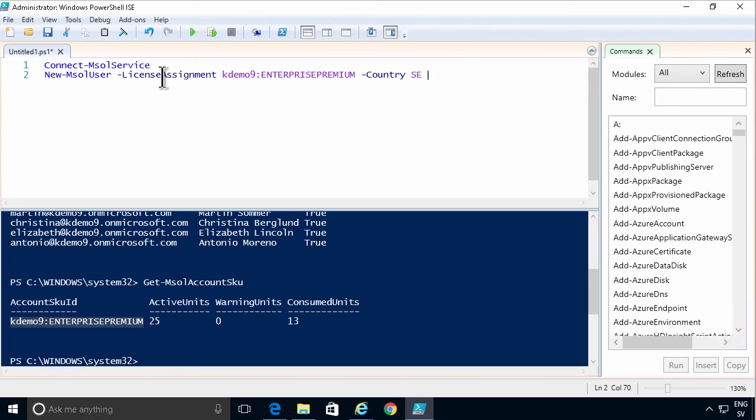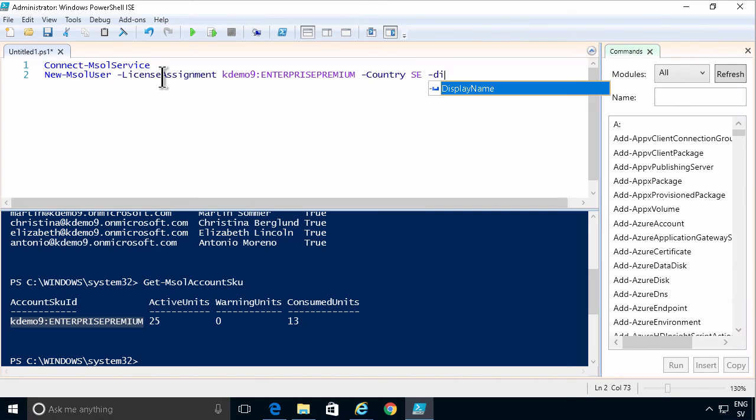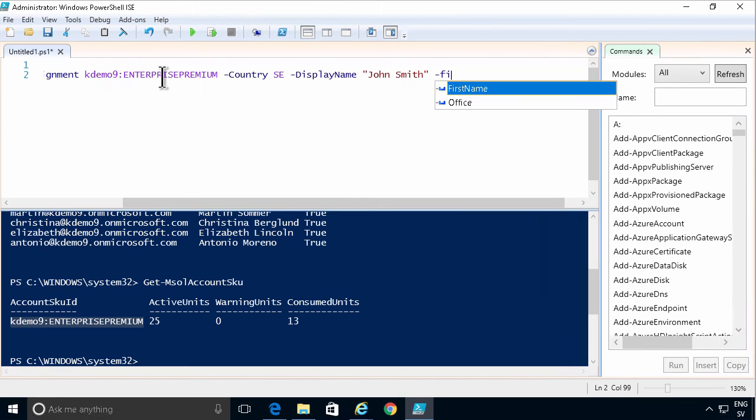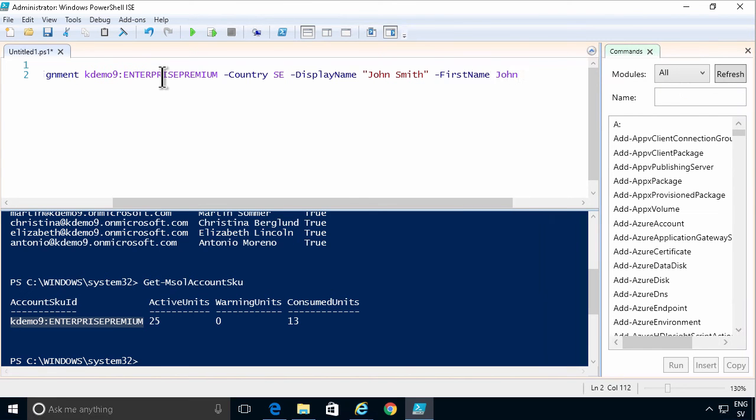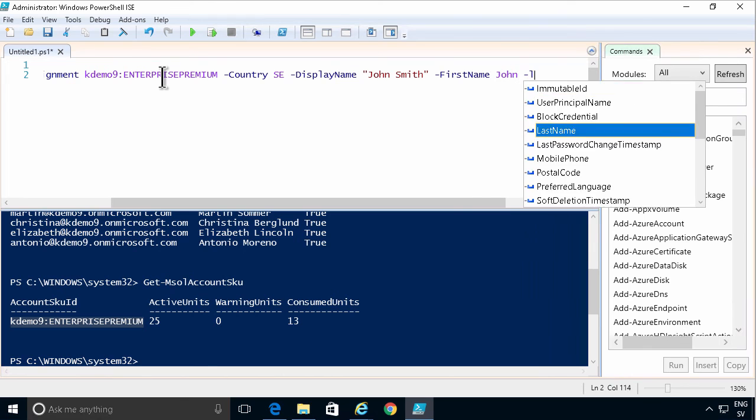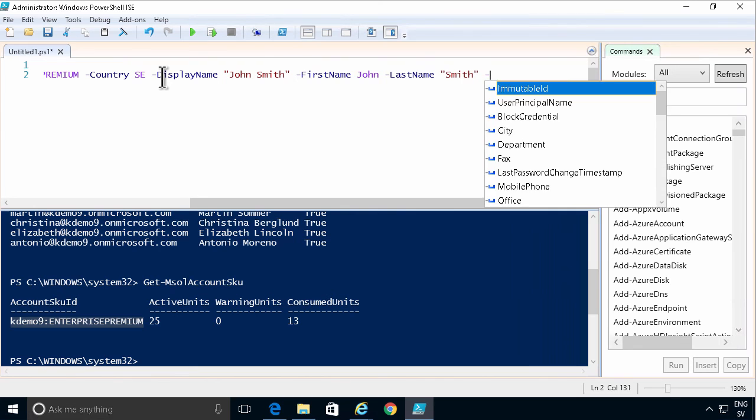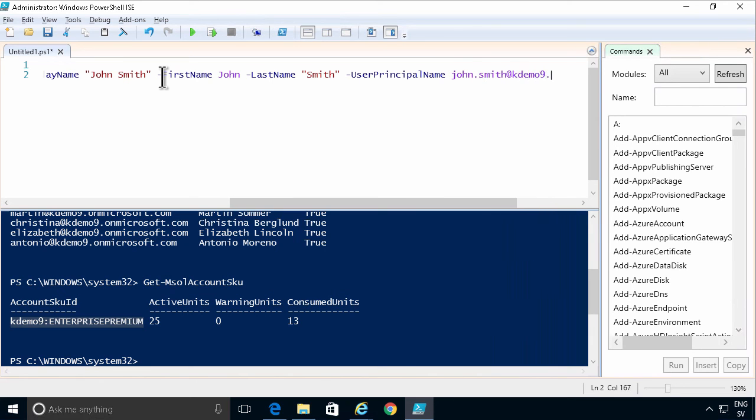And then I need to provide the usual properties of a user. For example, the display name: John Smith. The first name: John. Last name: Smith. And the principal name. That would be John and the whole domain name. And that should be it.